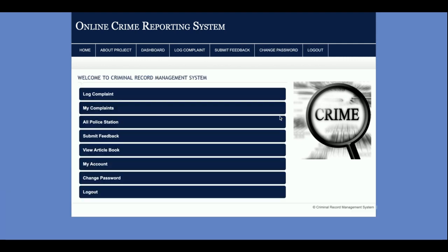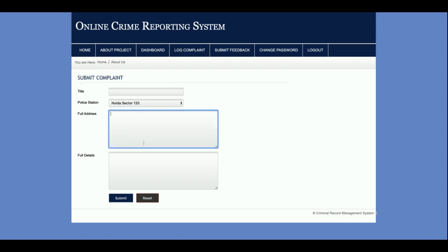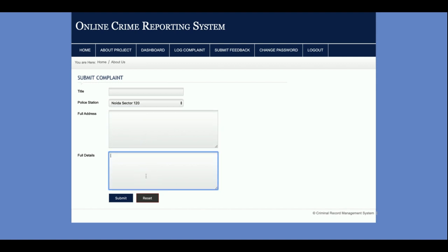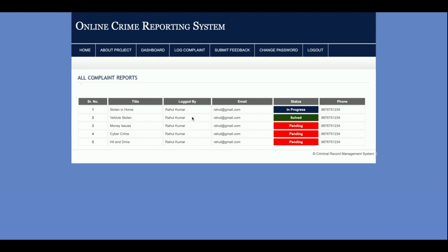Once you click login, you will get the user dashboard. From here you can log complaints. In the 'Log Complaint' form, you need to enter the title and select a police station — this dropdown is dynamic and the values come from the database. You also enter the full address and details of your complaint. From the first link you can log a complaint, and in 'My Complaints' you can see the complaint status.